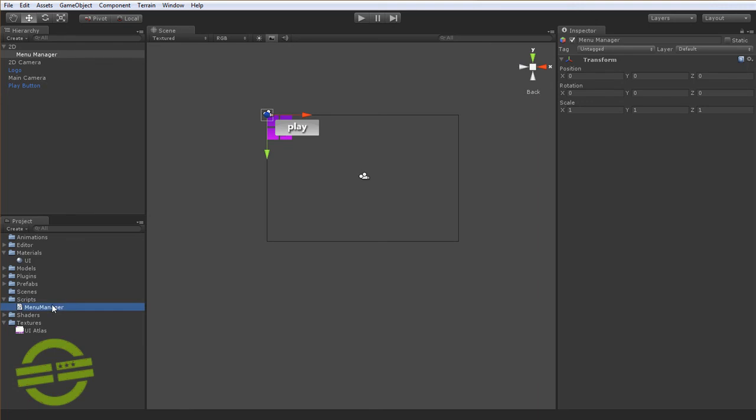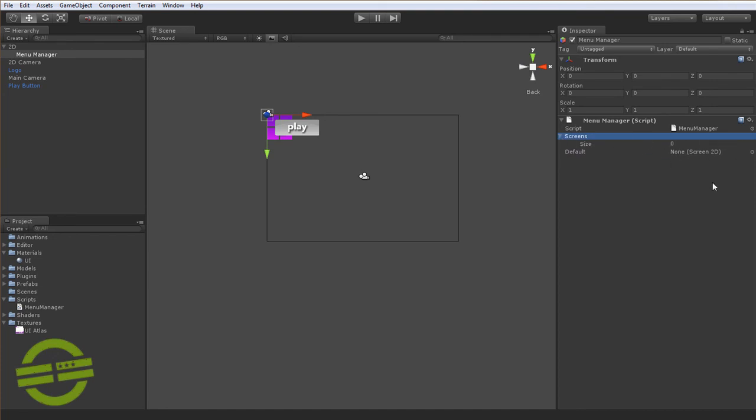Now we'll drag and attach that menu manager script we've just created. And you'll see what happens here is that we've got an array here of various screens. And that takes the type Screen2D. And then there's also a default Screen2D. I'll get into that a little bit more later.